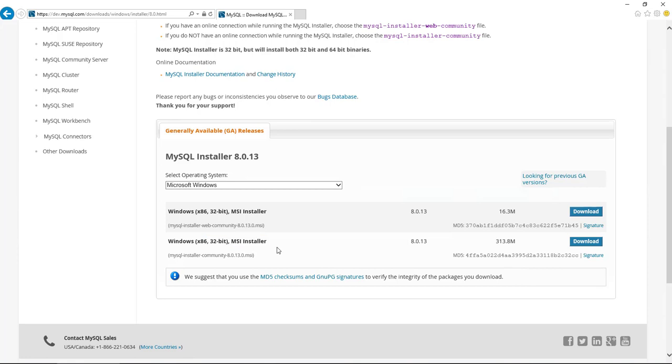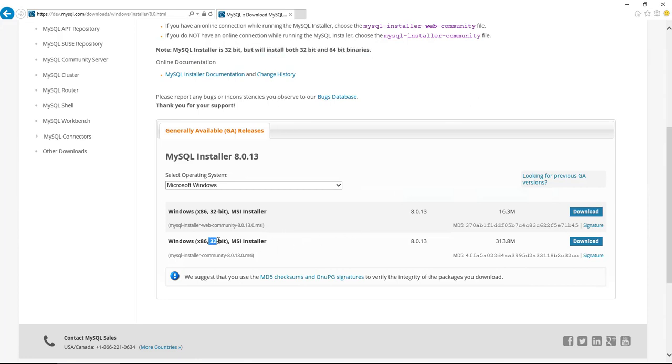So the short version goes like this: It's a 32-bit installer but it will install a 64-bit version. So it tells you that up here. If you're running 64-bit, which of course you are because everybody is, you will just click download and install away.